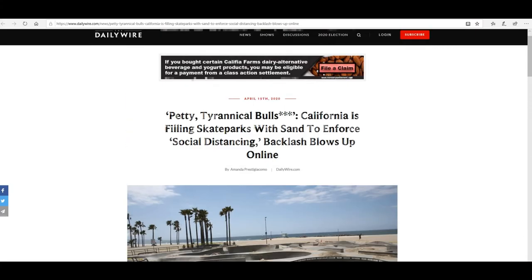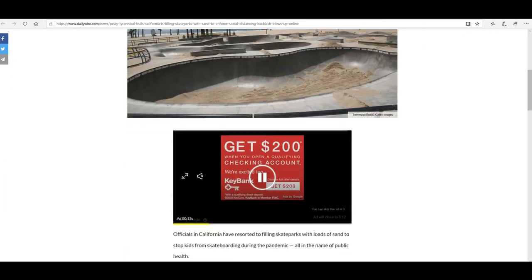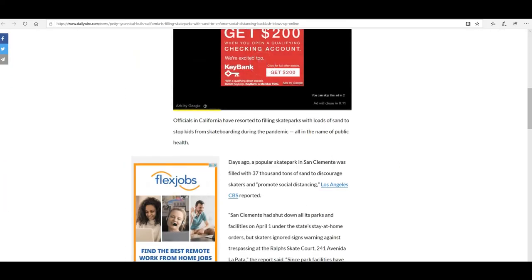Well, I'm Artifacts of Mars. In petty tyrannical bullshit, California is filling skateparks with sand to enforce social distancing. Backlash blows online. Yeah, backlash is going to blow online. You got that right.